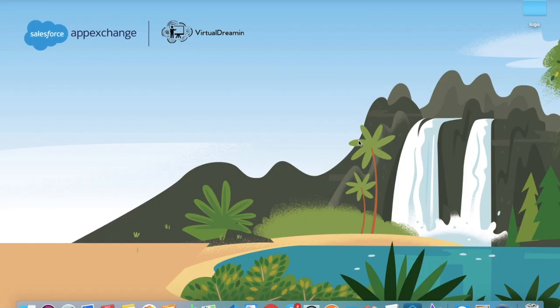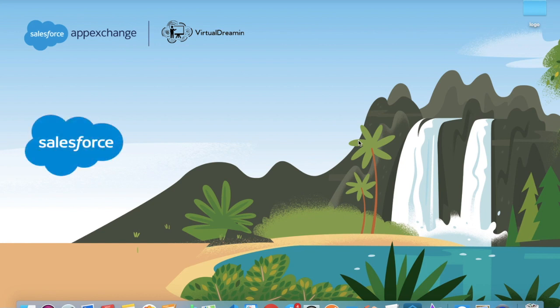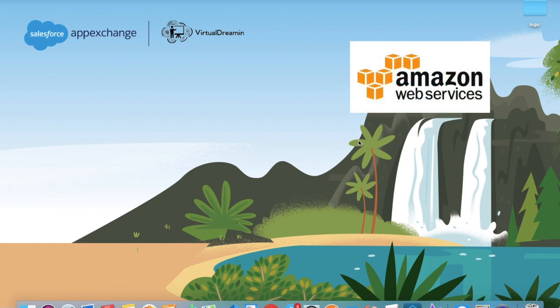Hello everyone, welcome back to SFDC Panther. This is Amit, and in this video we are going to talk about how we can integrate Salesforce with Amazon S3.